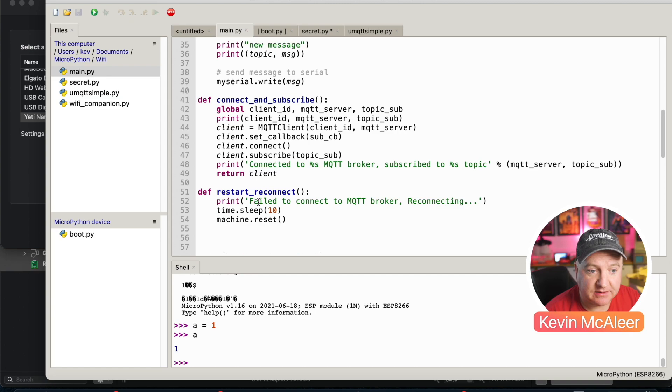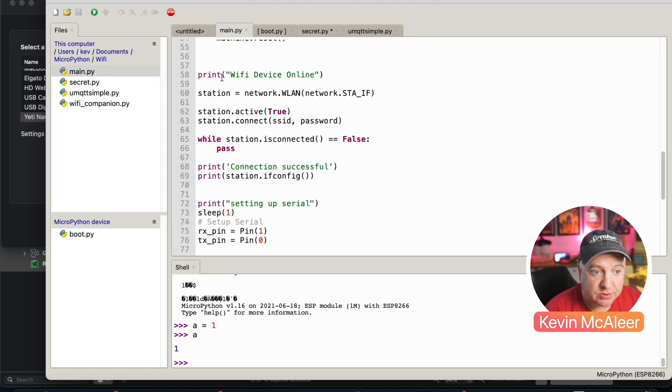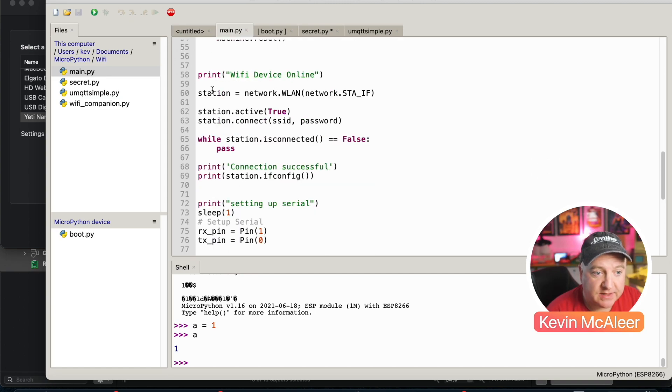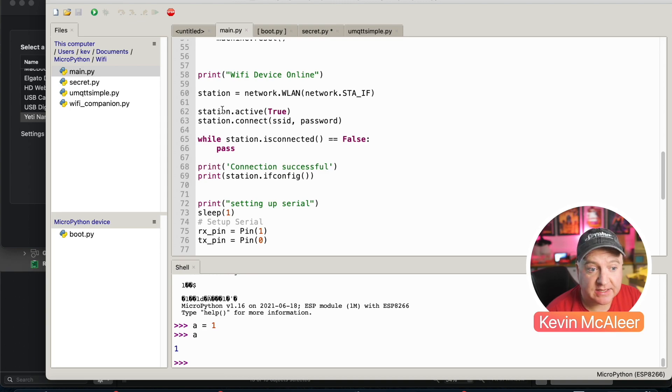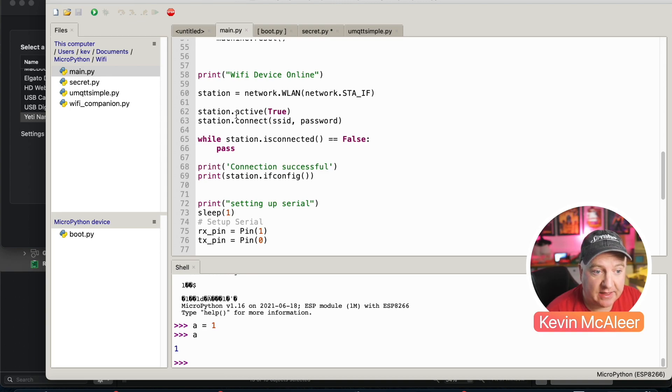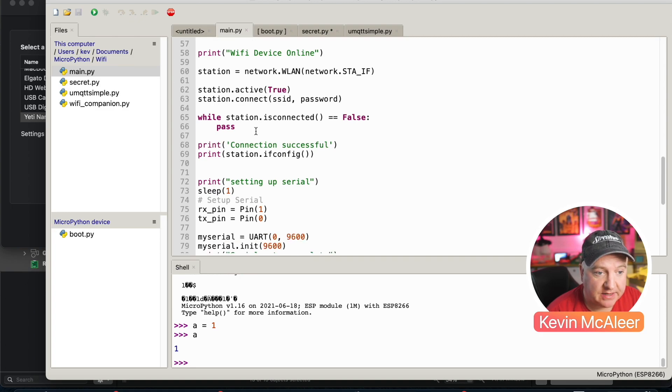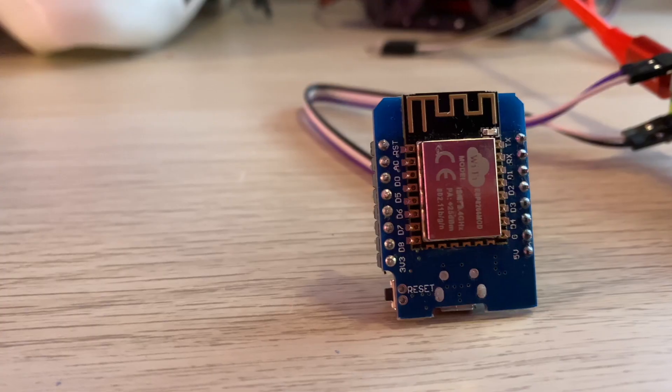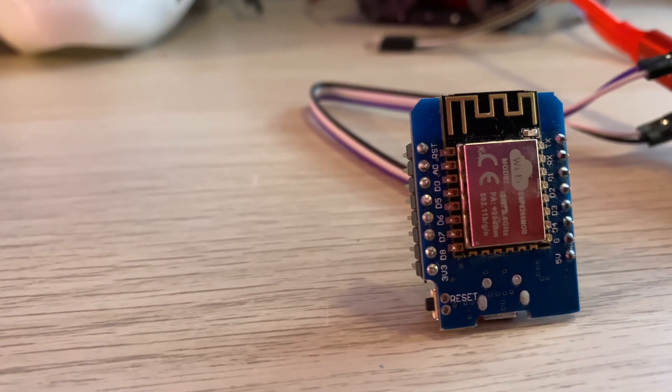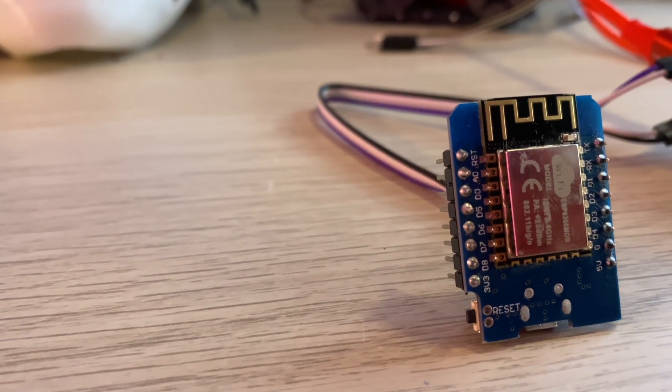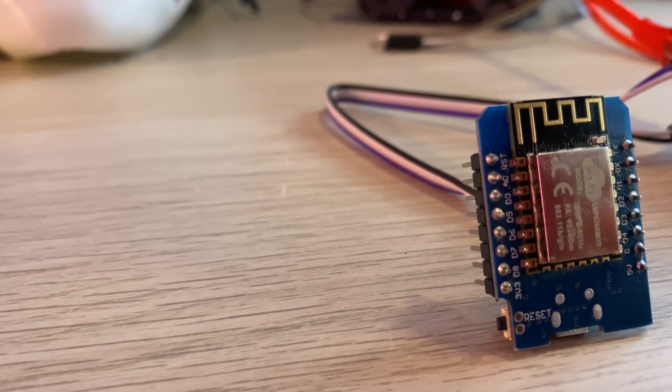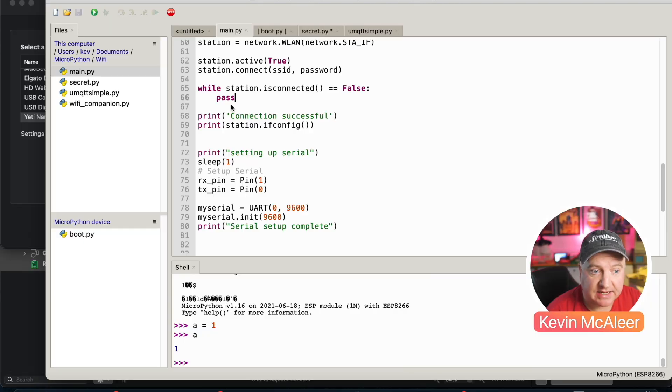Next up, there's some code here to just say Wi-Fi devices online. The next three lines are responsible for connecting to the Wi-Fi. You can see there station.connect SSID and password and the active is true, so we're making that connect. We then just have a little loop which says is connected equals false, so while it's not connected it'll just keep going around that pass loop and not really do anything. Once it has connected, it'll fall through here and it will say that it's connected.